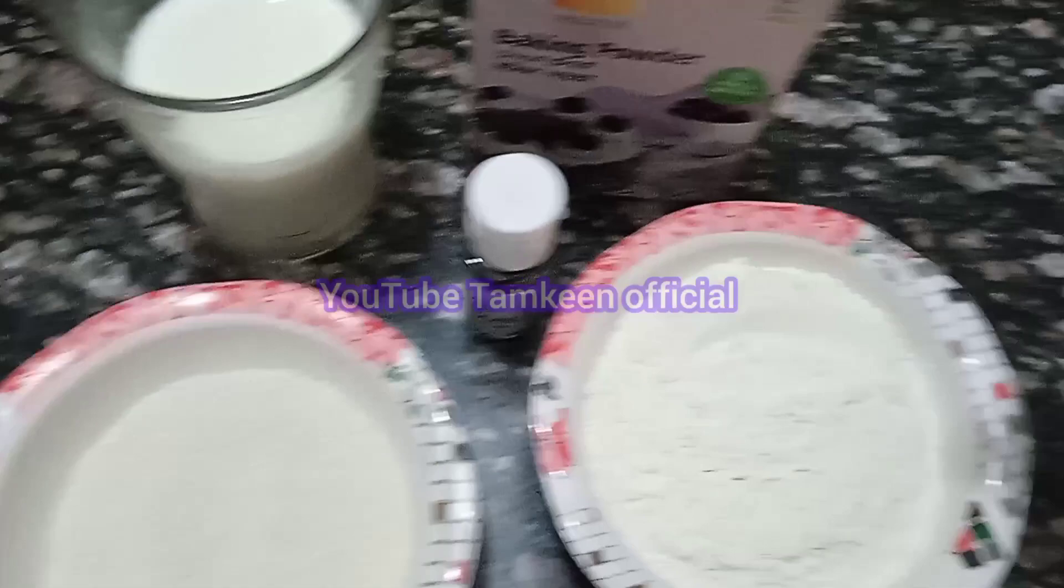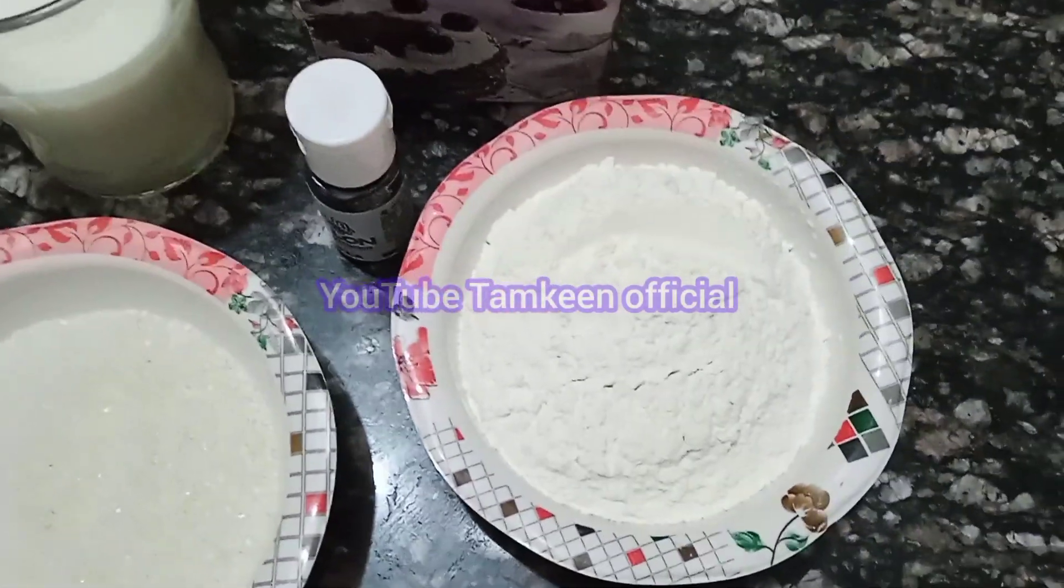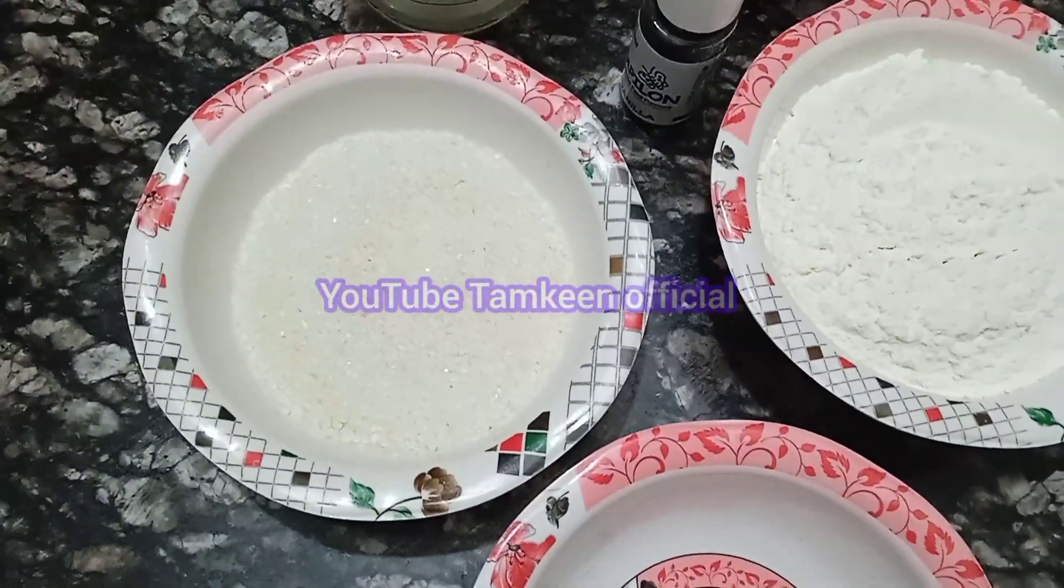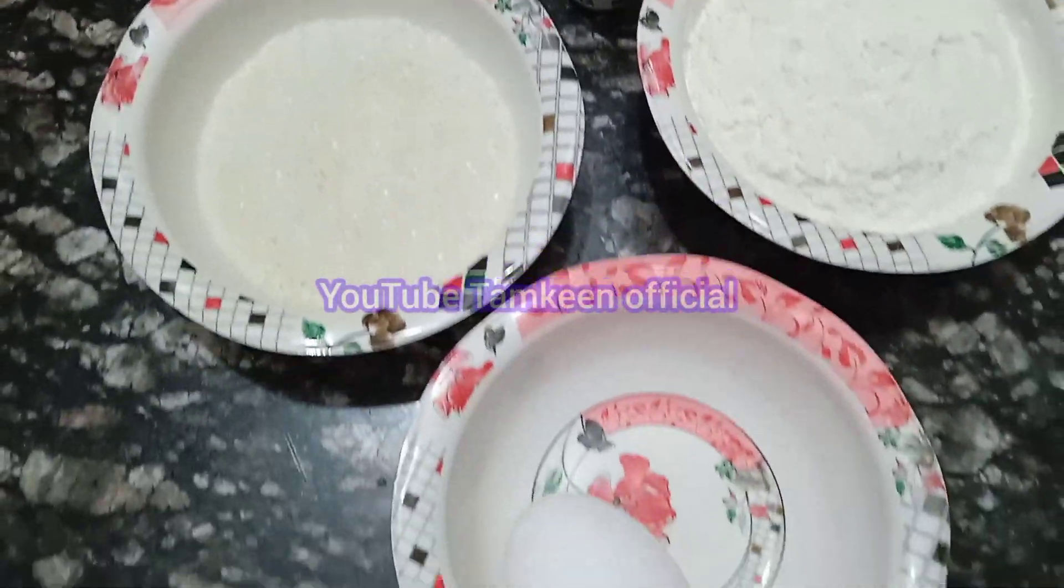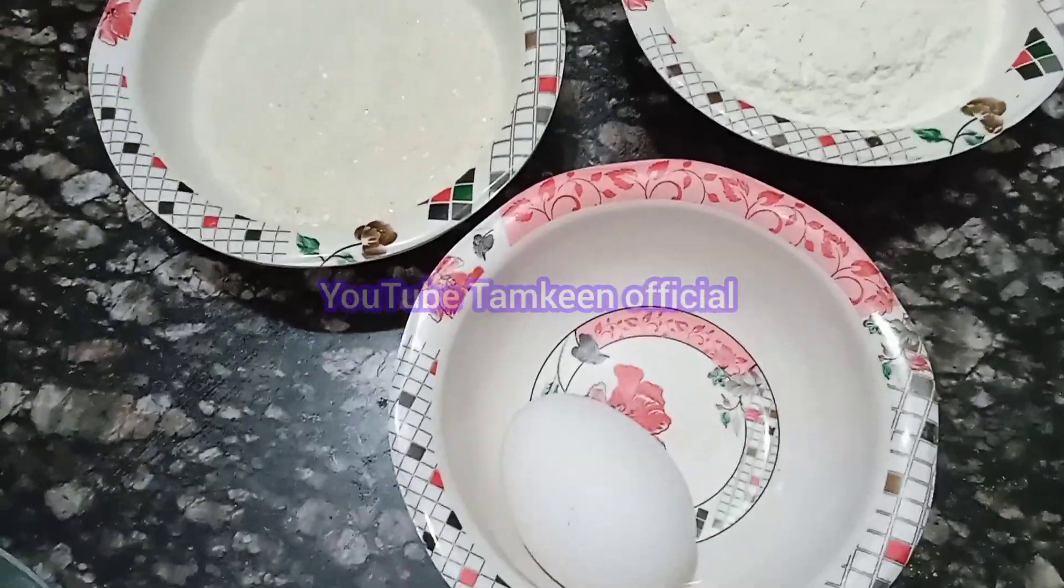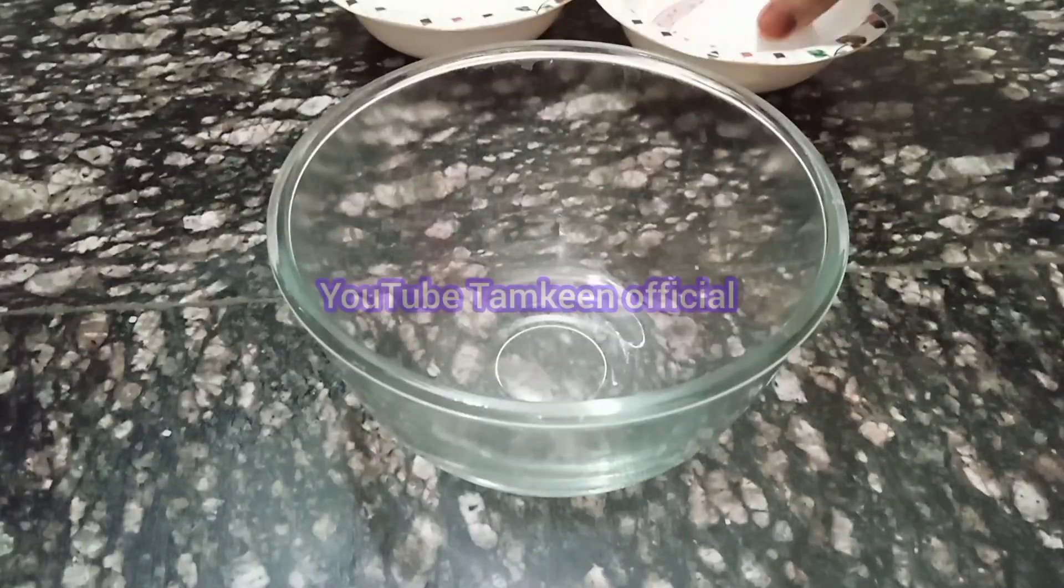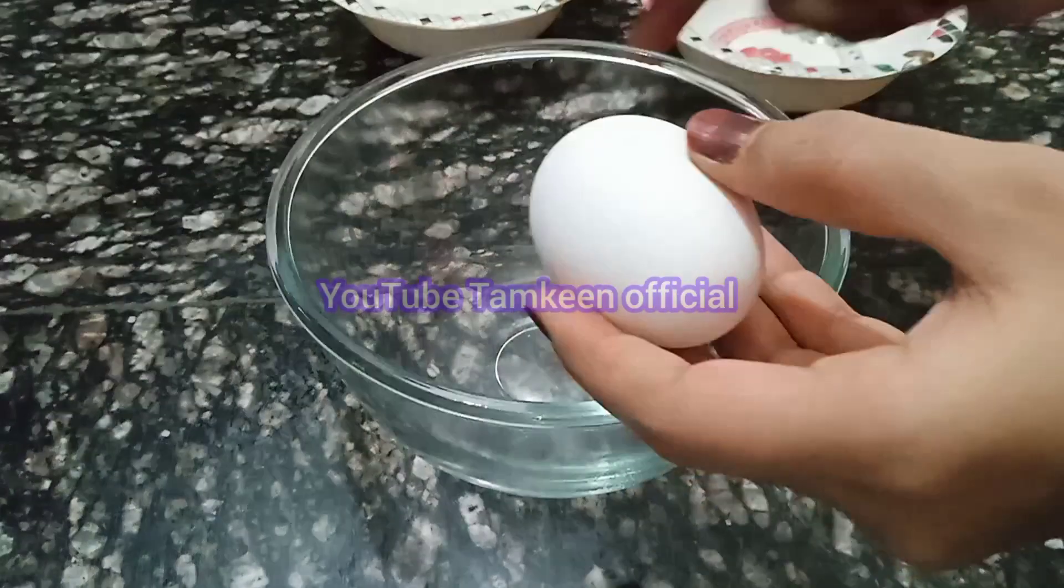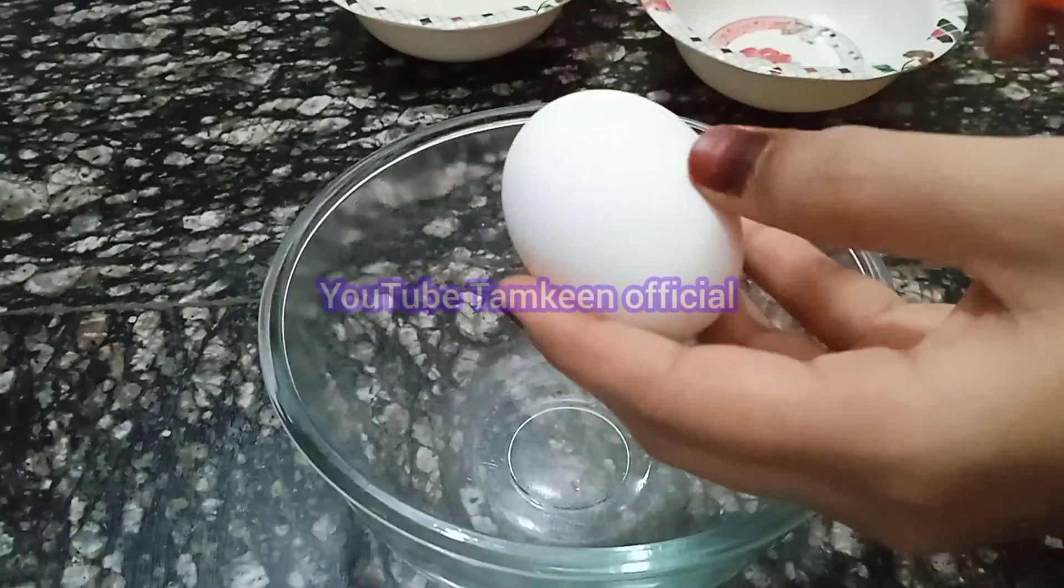So here I am going to make pancakes. We need baking powder, vanilla essence, milk, sugar, egg, and cooking oil. So let's start making pancakes.